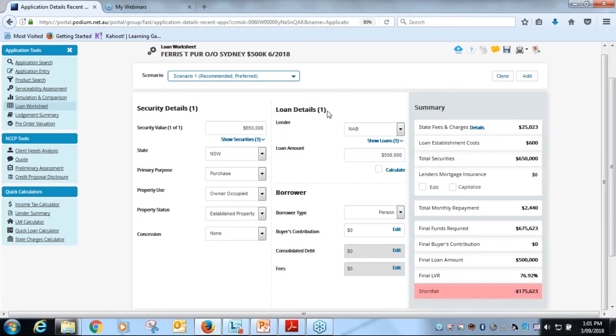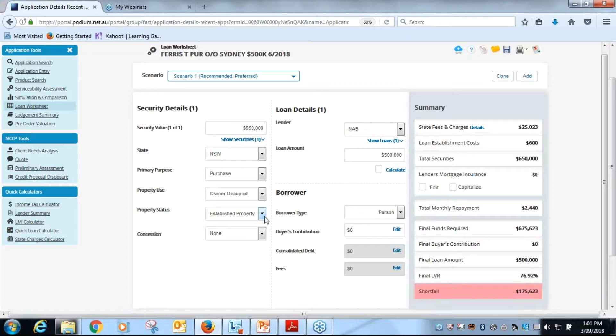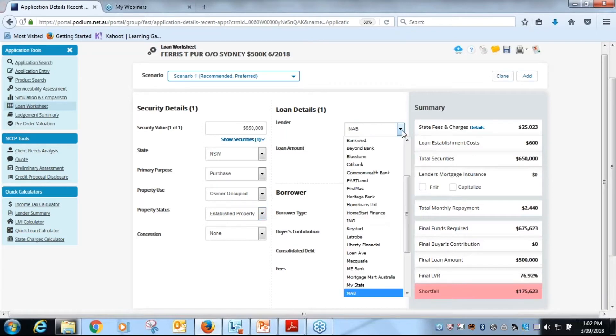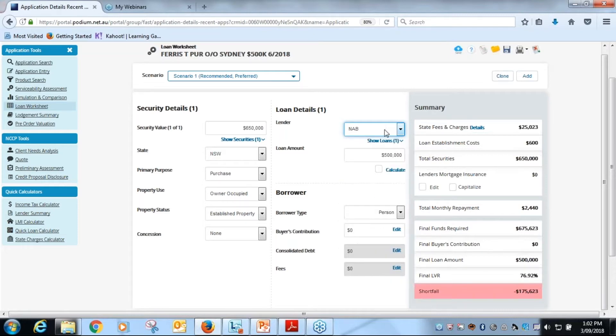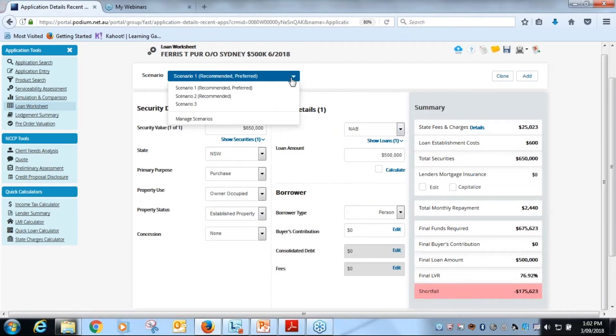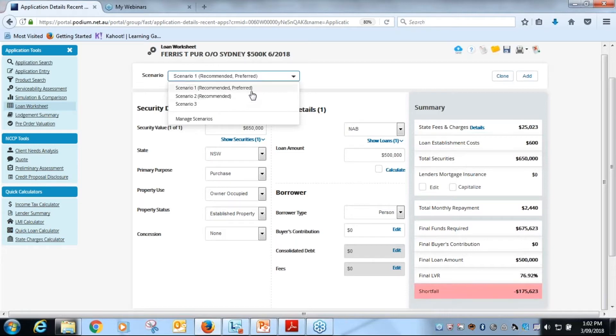So what we need to look at here in the loan worksheet is to check that security value is correct. Our state, primary purpose, property use, property status is right. Our lender, now we can do a number of different scenarios here based on different lenders, but NAB is currently, you can see up here scenario one is our preferred, but we can also look at different scenarios as well when we look at the loan worksheet. But at the moment we're just looking at the recommended and preferred.